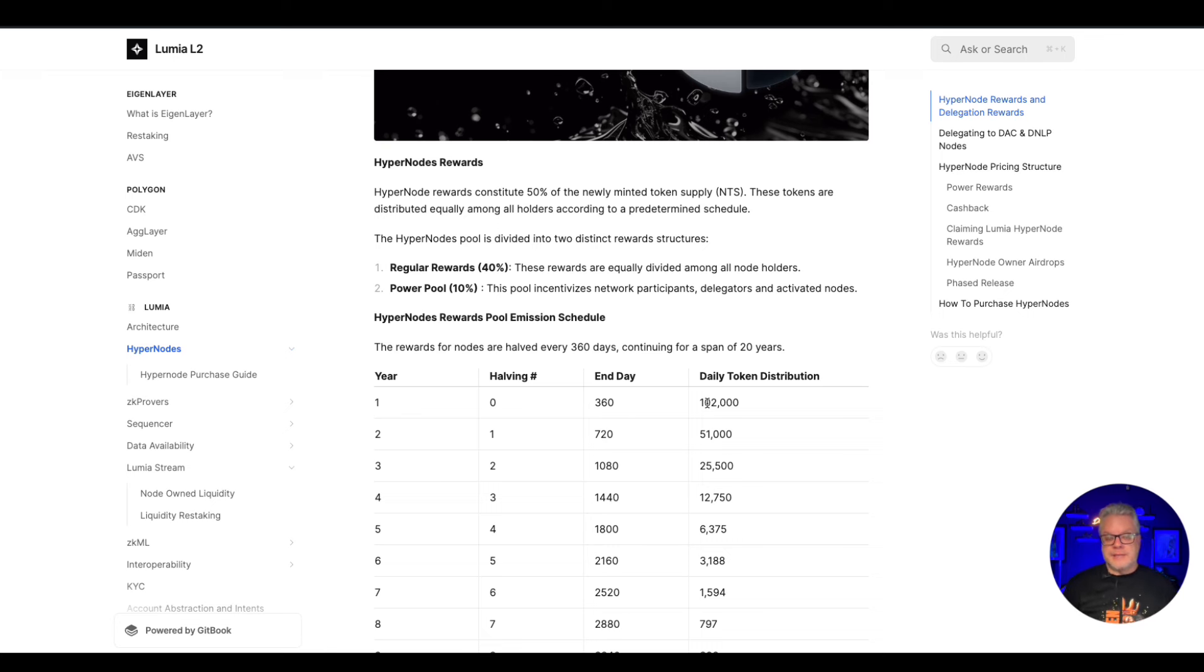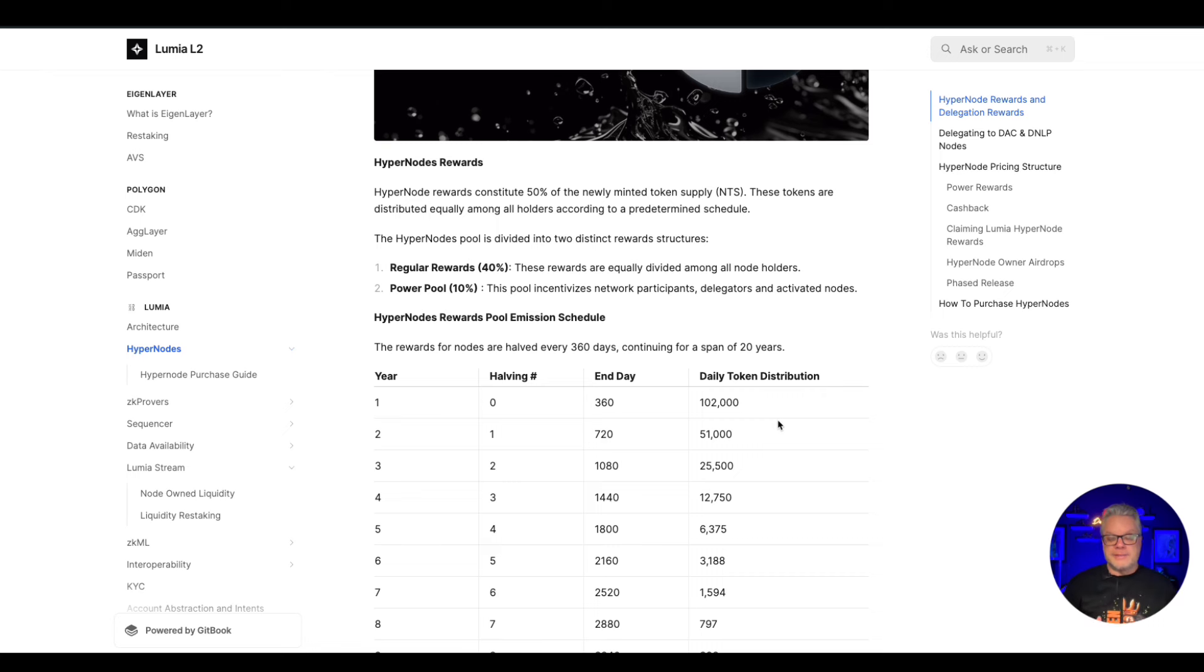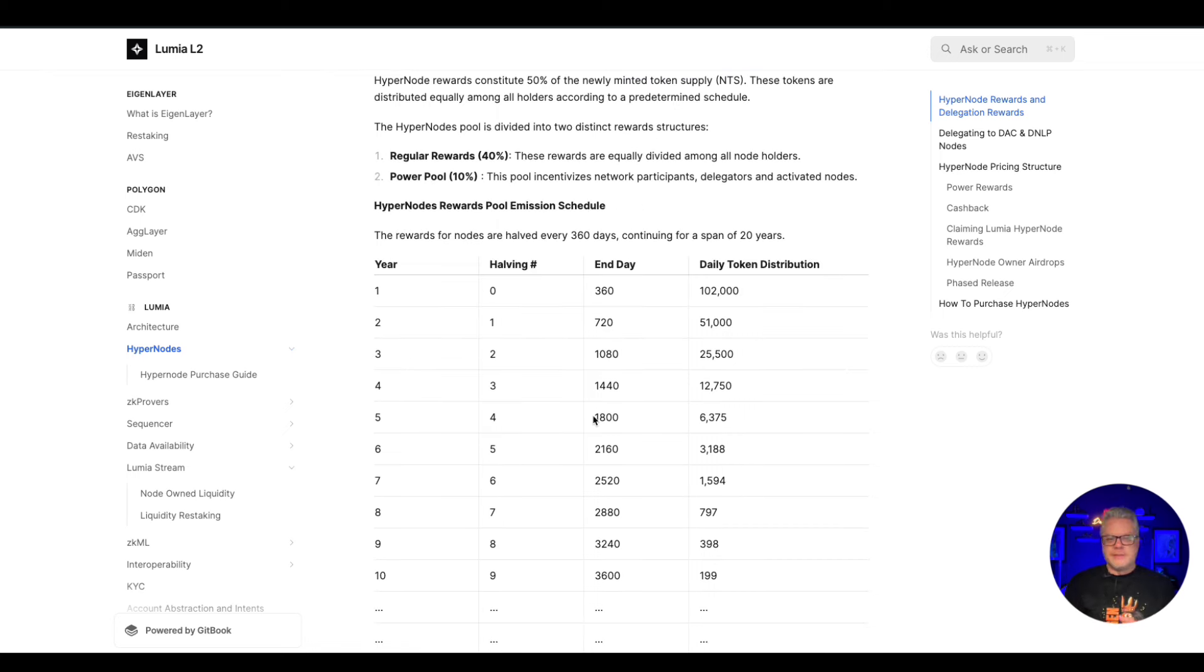So there are many benefits in regards to earning passive income through Lumia - buying and holding these nodes and then delegating them to the system as well in order to get more rewards. So each year there is a halving for the distributed rewards, so again it's always important to get in as early as possible and get those rewards as soon as possible before the halving starts kicking in.